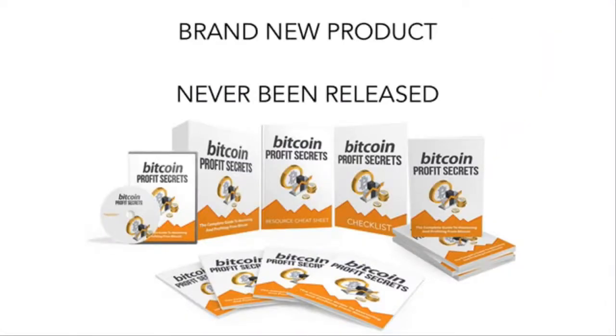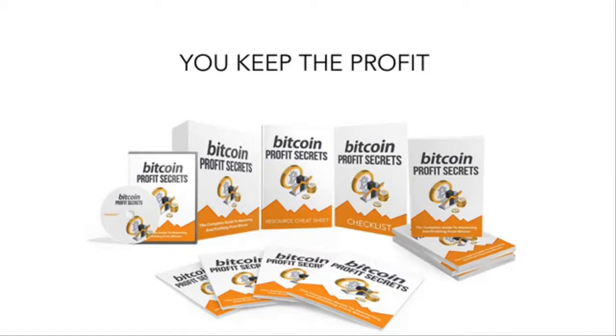Well, first of all, it's a brand new PLR product that's never been released to the market. You get to keep 100% of the profits, reselling it as your own.